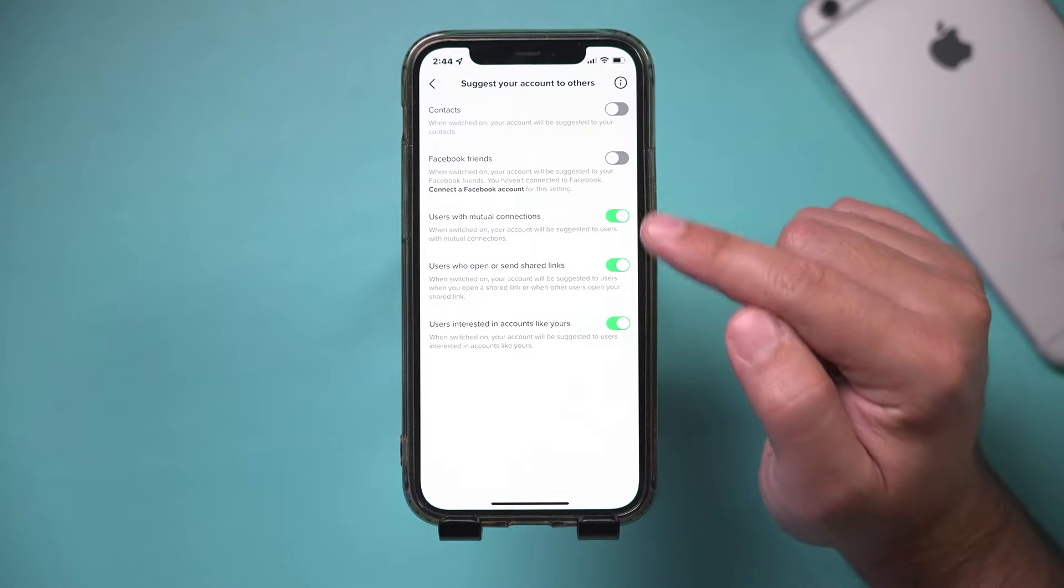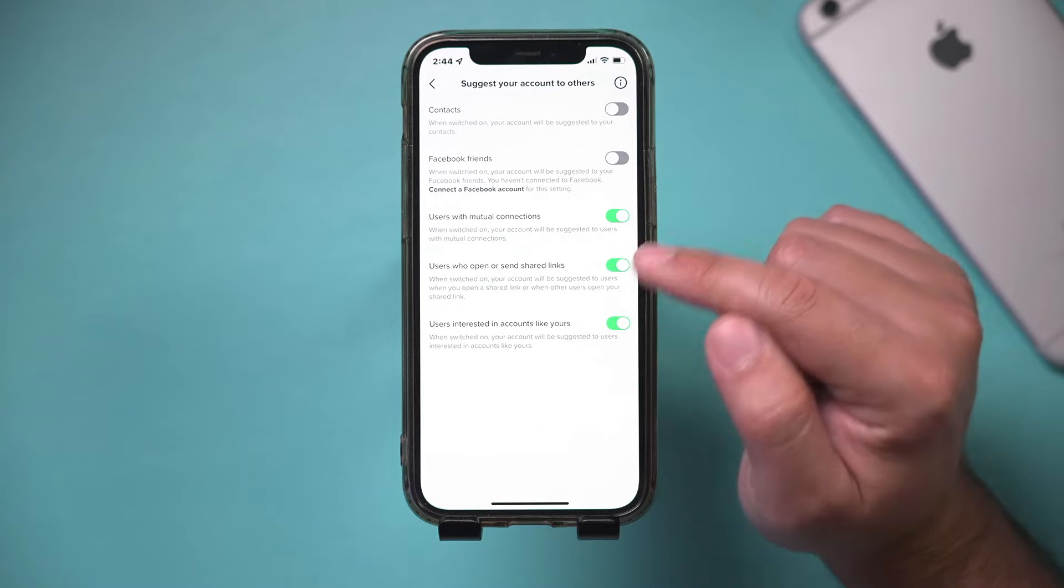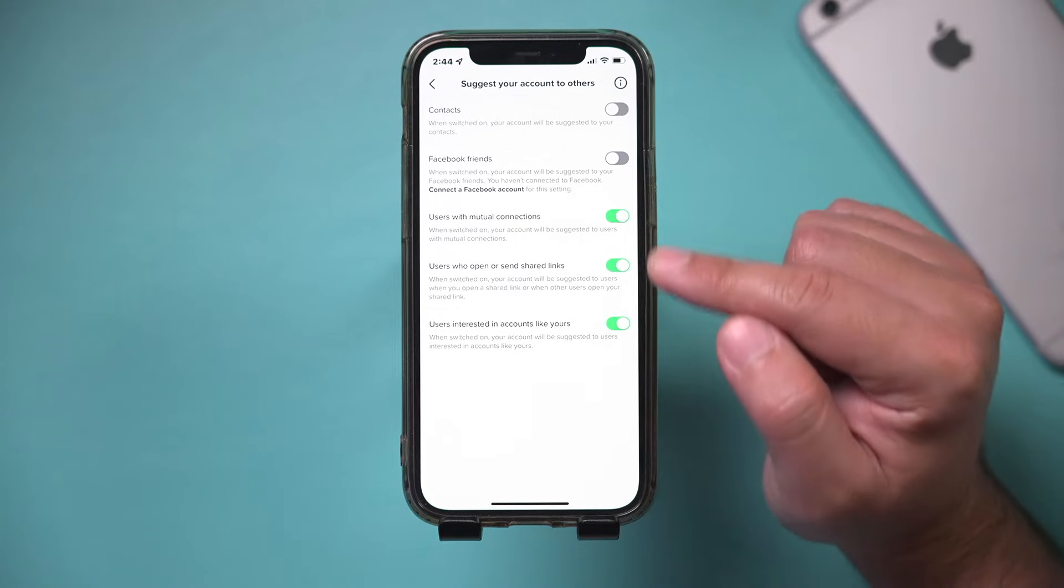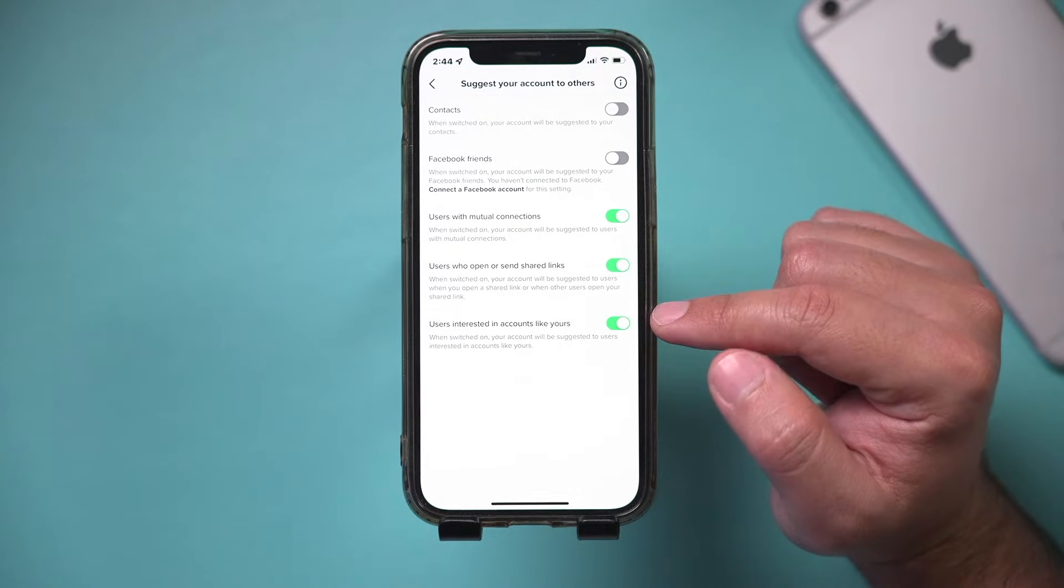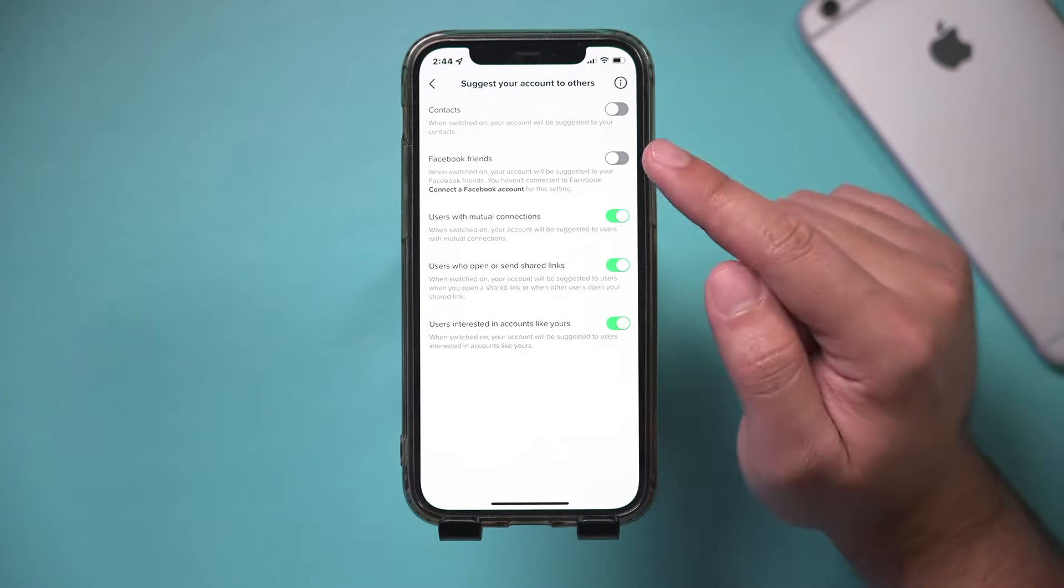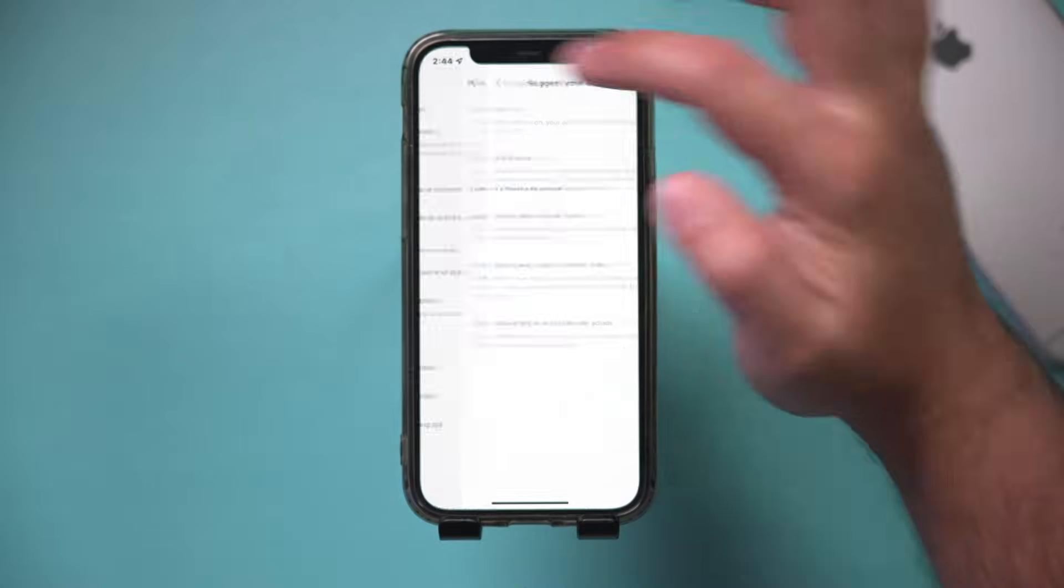mutual connections. These are things that are happening inside of TikTok. So I have these on, so you could change yours if you like to match mine.